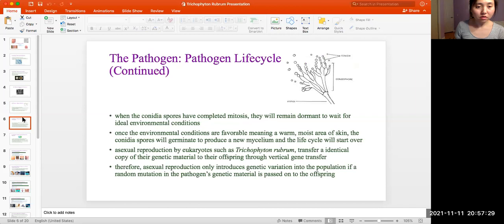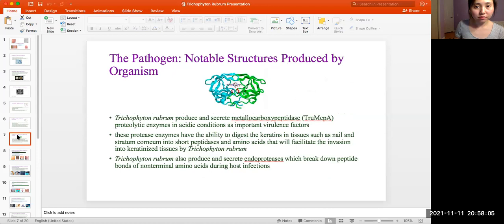The conidial spores are haploid and will undergo the process of mitosis. When conidial spores have completed mitosis, they will remain dormant to wait for ideal environmental conditions. Once the environmental conditions are favorable — meaning warm, moist air on the skin — conidial spores will germinate to produce a new mycelium and the life cycle will start over again. The asexual reproduction of eukaryotes such as Trichophyton rubrum transfers an identical copy of the genetic material to their offspring through vertical gene transfer. Therefore, asexual reproduction only introduces genetic variation into the population via random mutations in the pathogen's genetic material that are passed on to the offspring.